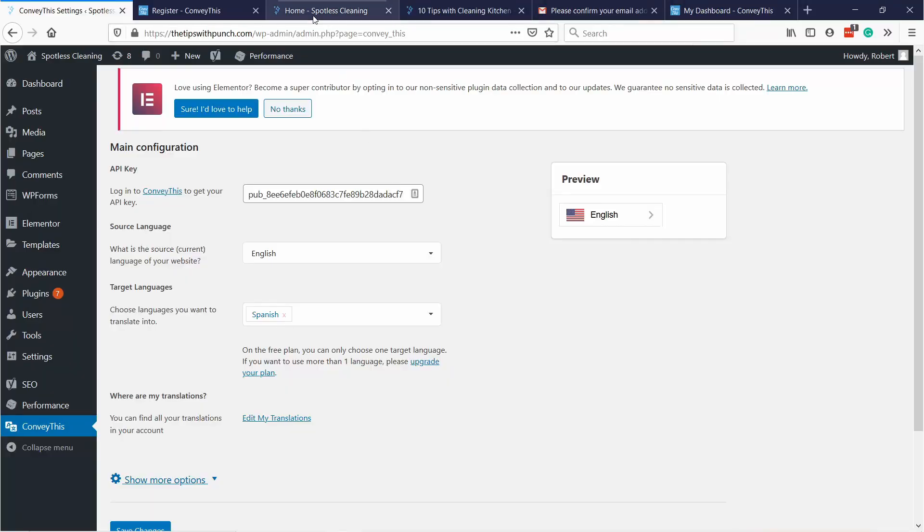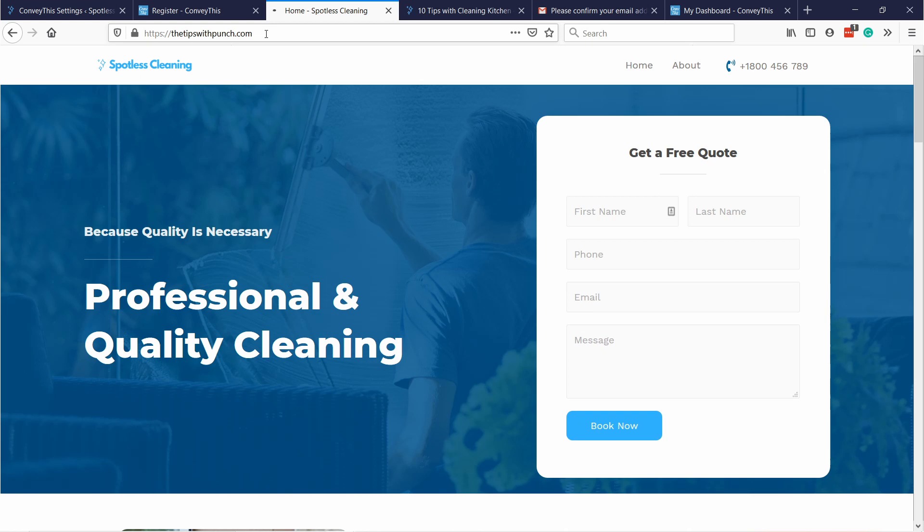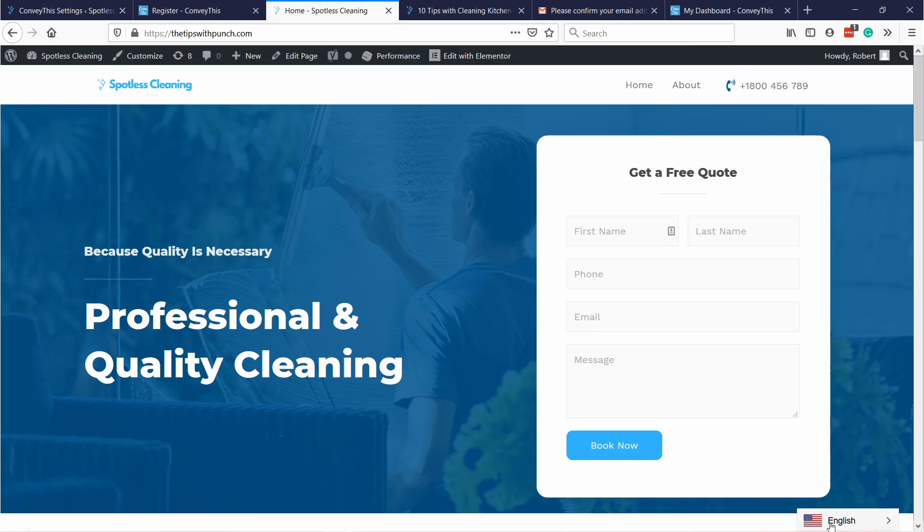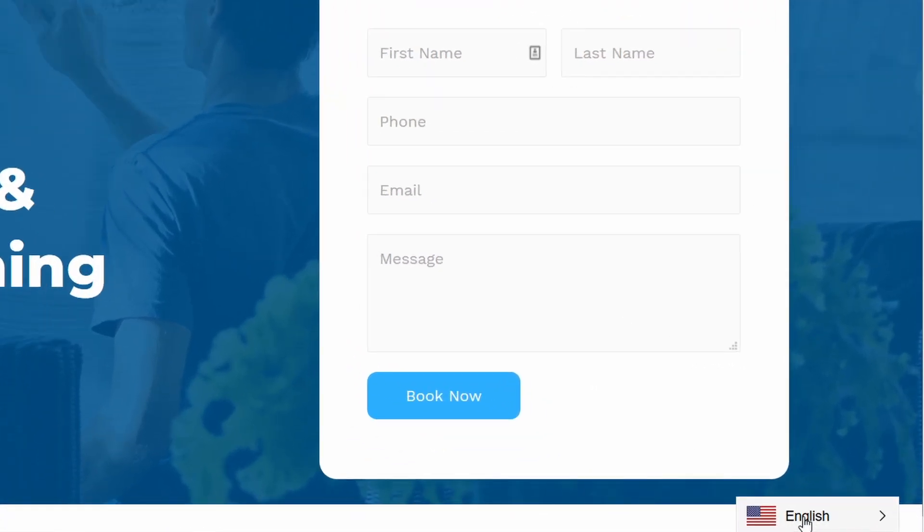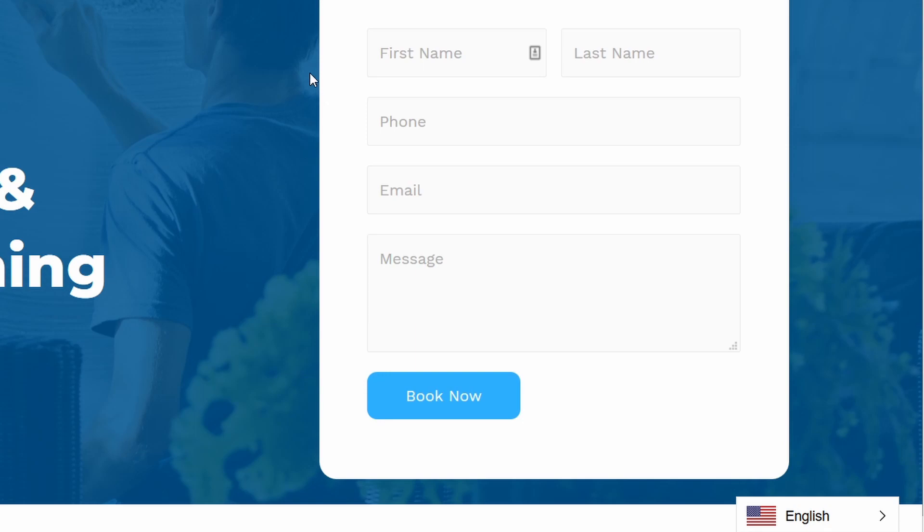If you go back to your homepage and refresh the site, you'll see this little thing at the bottom of your page. You'll see that you have also Espanol. So let's click on that.